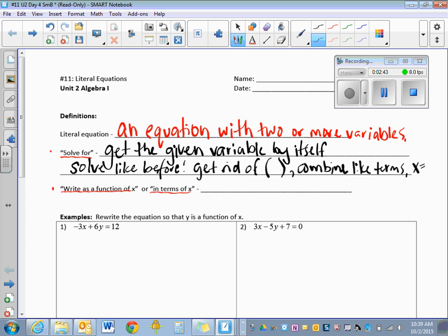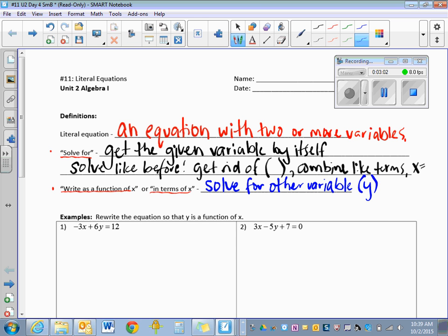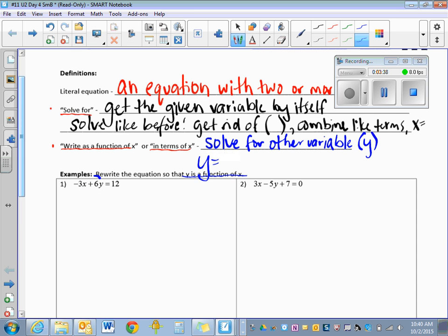'Write as a function of x' or 'in terms of x' means we want to solve for the other variable — usually y. So our first example says rewrite the equation so that y is a function of x, meaning we want y equals. A function of x means x is going to appear within our answer. It's the same process as before — we want to get y by itself.